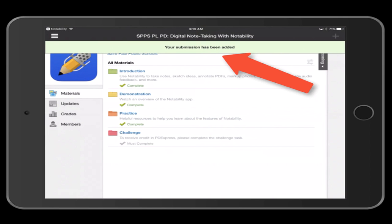The green bar at the top of your screen shows you that your Notability note has been successfully submitted.